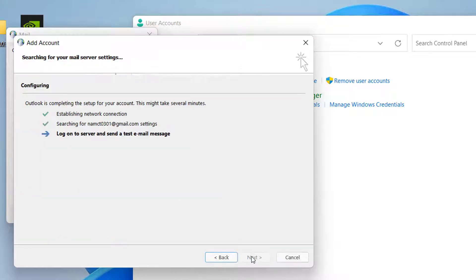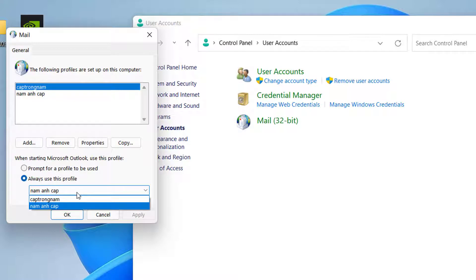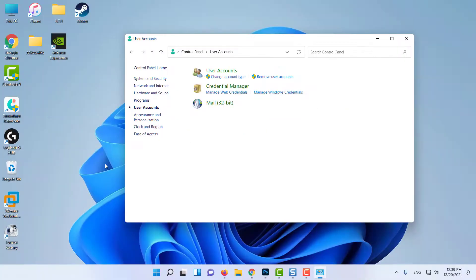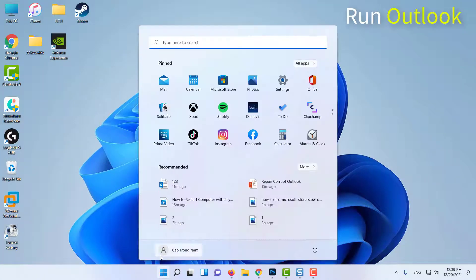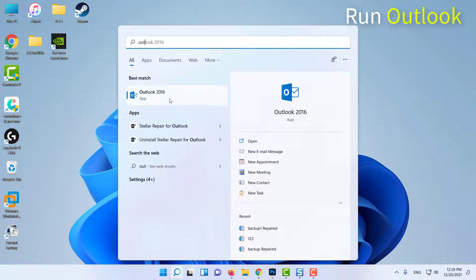On the Show Profiles screen, do not forget to select the prompt for a profile to be used option. Run Outlook now and select the newly created profile to log in.